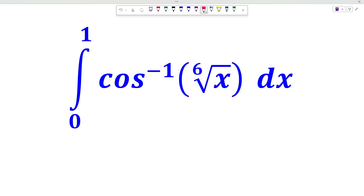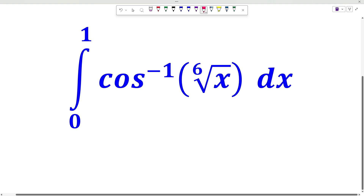Hello everyone, welcome back to my YouTube channel. In this video, we are going to find the value of the integration of cos inverse of the 6th root of x dx, with integration limits from 0 to 1. So let us get started.